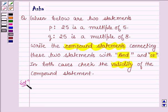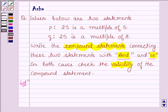So let's start with the solution. Here we have to write a statement combining two given statements, which we shall be doing by using the connecting words AND and OR. We shall also determine whether the statements thus obtained are valid or not. This can be done by applying the rule that the compound statement with AND is true if both the component statements are true, and the compound statement with OR is true if one or both of its component statements are true.